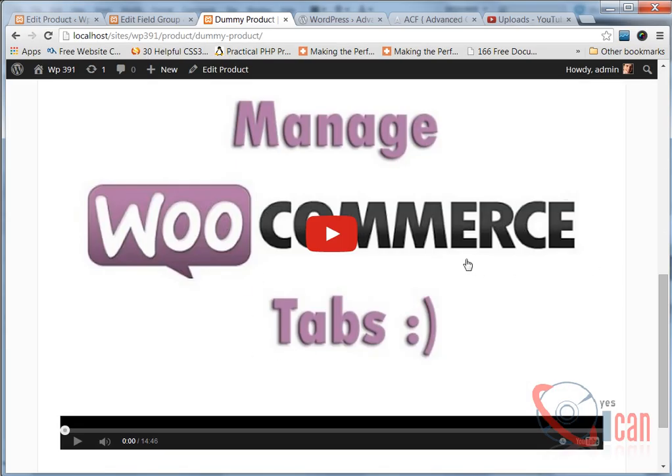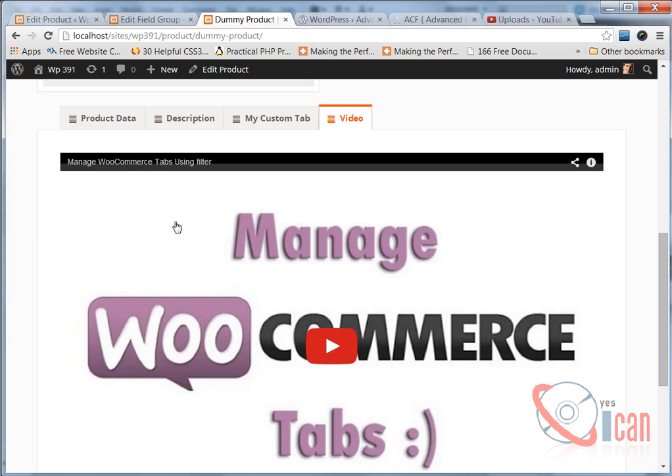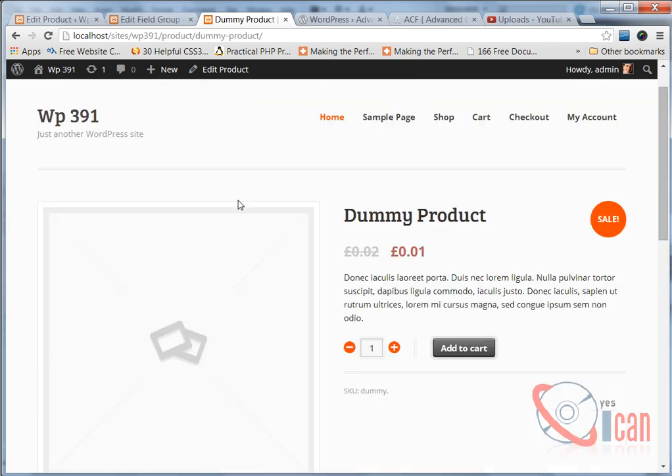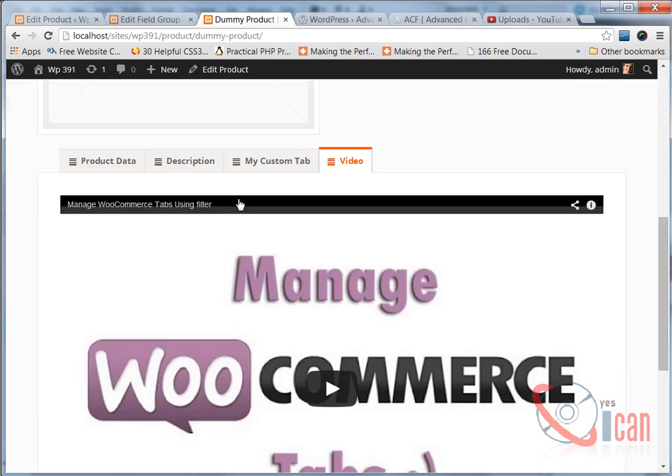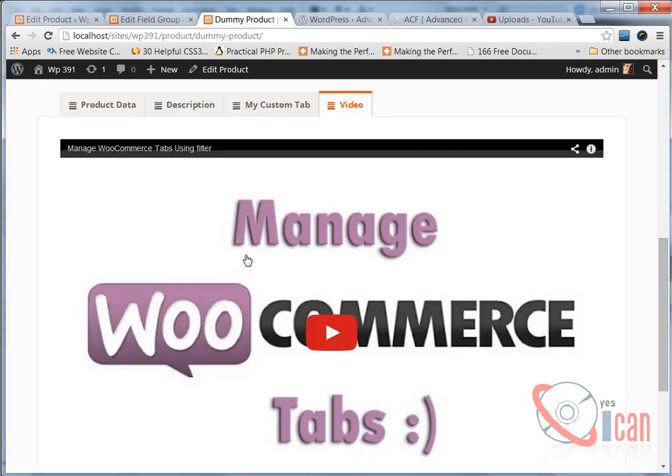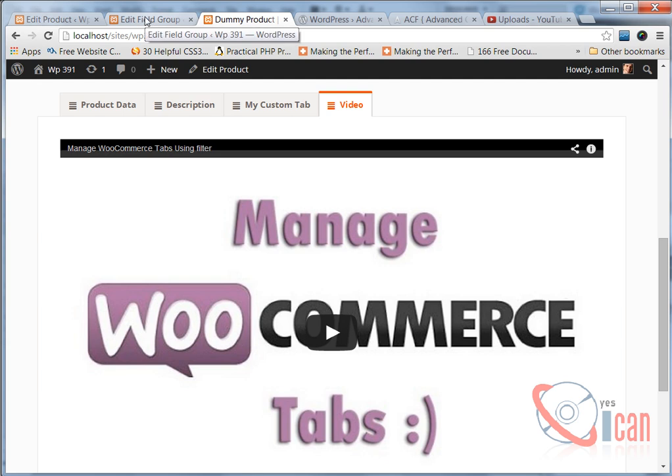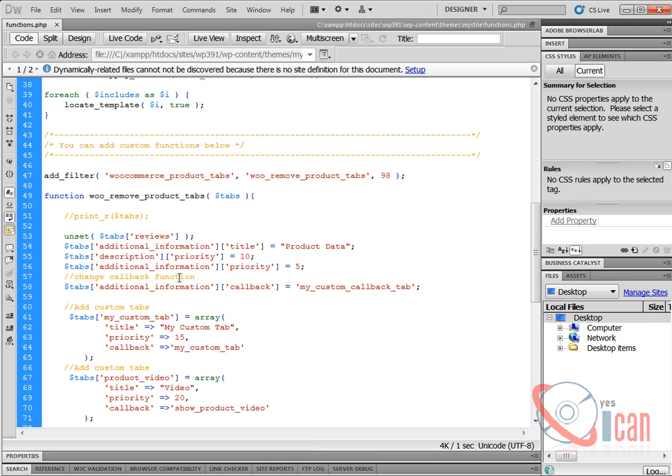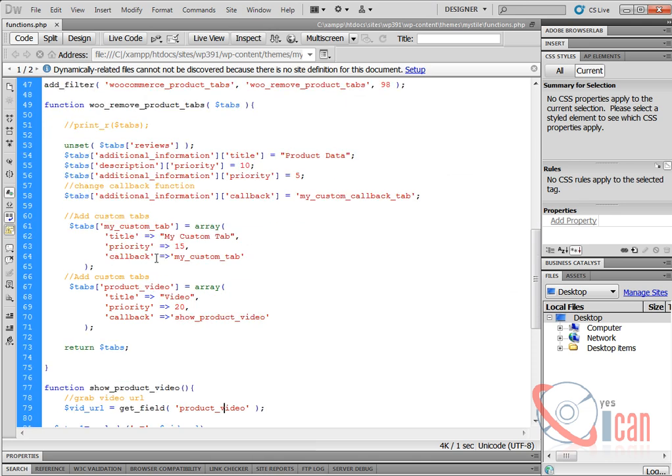It seems it is responsive, so it is resizing the video by default. We can easily add our CSS here. In this similar fashion we can create as many tabs as we wish using Advanced Custom Fields and the filter provided by WooCommerce.